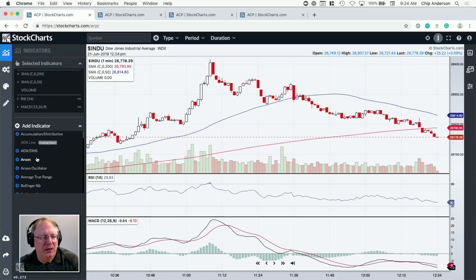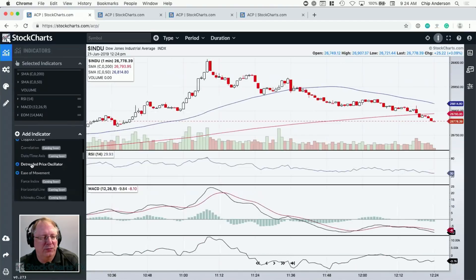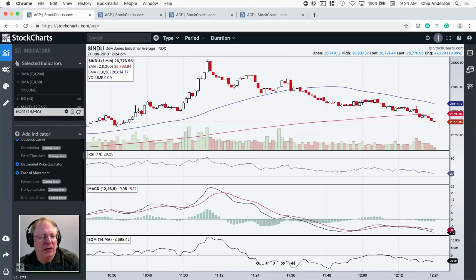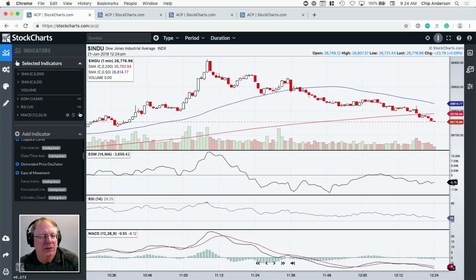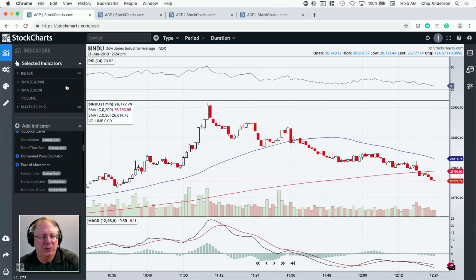I can add additional indicators by opening up the panel, scrolling to the indicator I want — let's say the Ease of Movement indicator — clicking, and now it appears below my chart. I have the ability to move it higher if I want, and I can delete it using the trash can icon here. I can also delete it a couple of other ways, but the trash can icon is the primary method. Now I'll put RSI back up top so it looks like what everyone sees when they first pull it up.